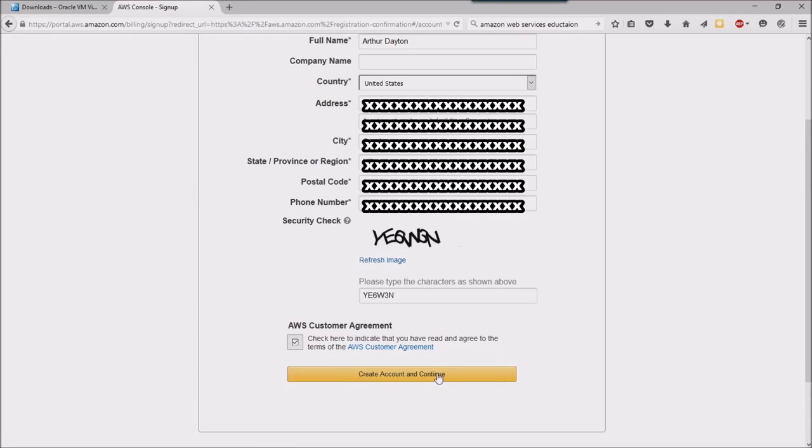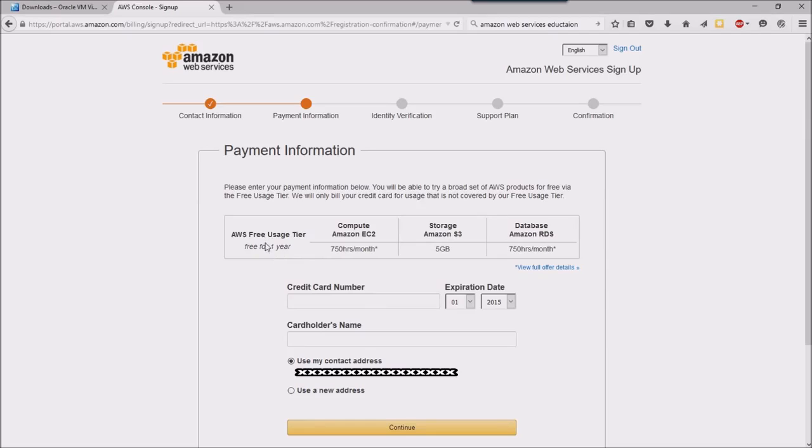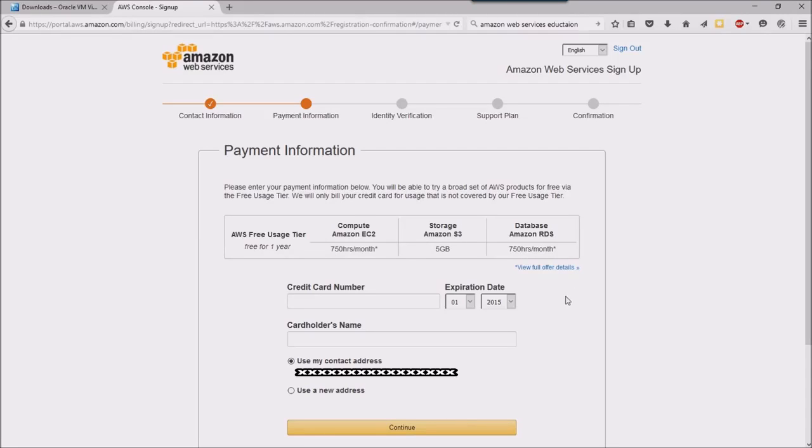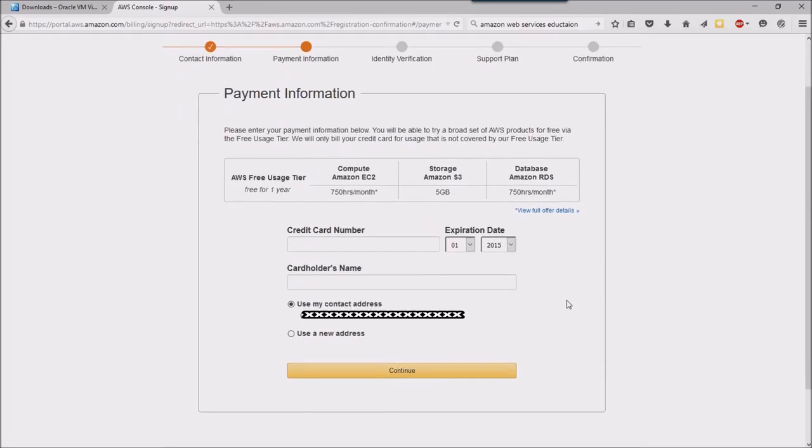You can see here that I get free usage of some of their compute resources, and quite a bit of it as a matter of fact, but they're still going to want a credit card number from me.